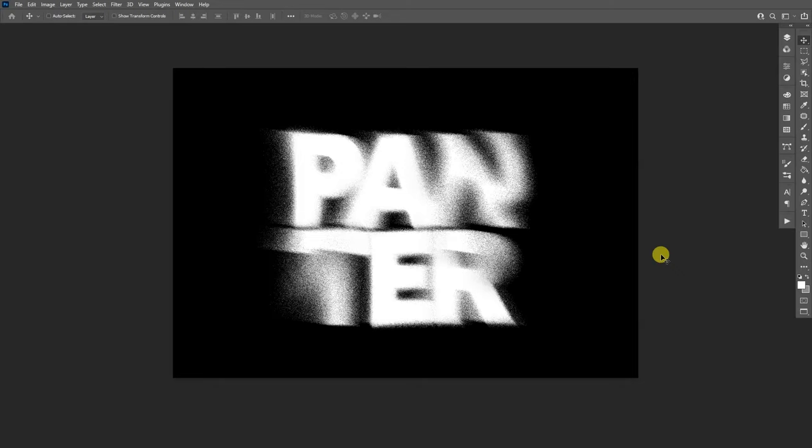Hey, what is going on? This is Rob from Pantra and today I'm going to show you how to create this ghost text effect in Photoshop.